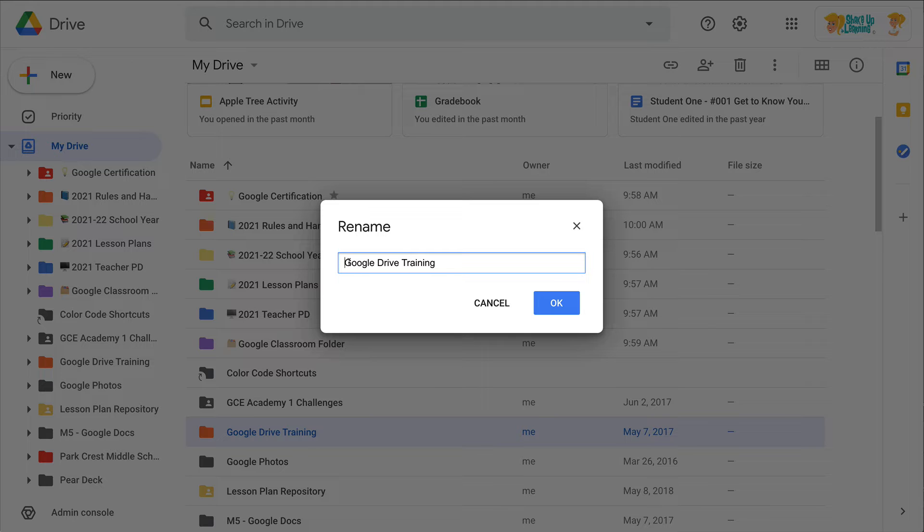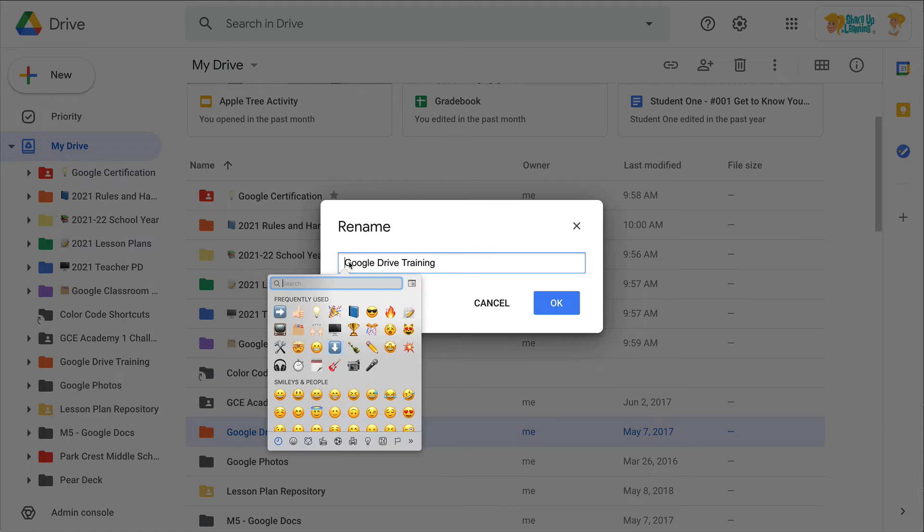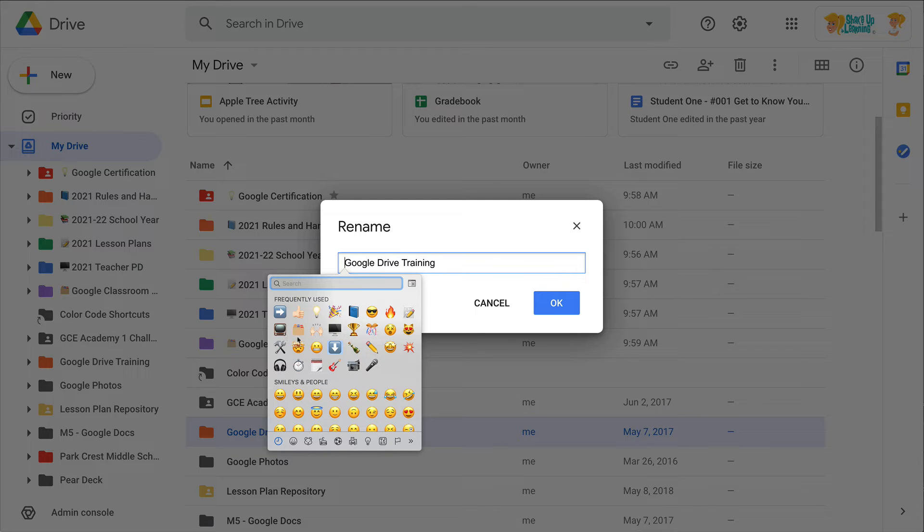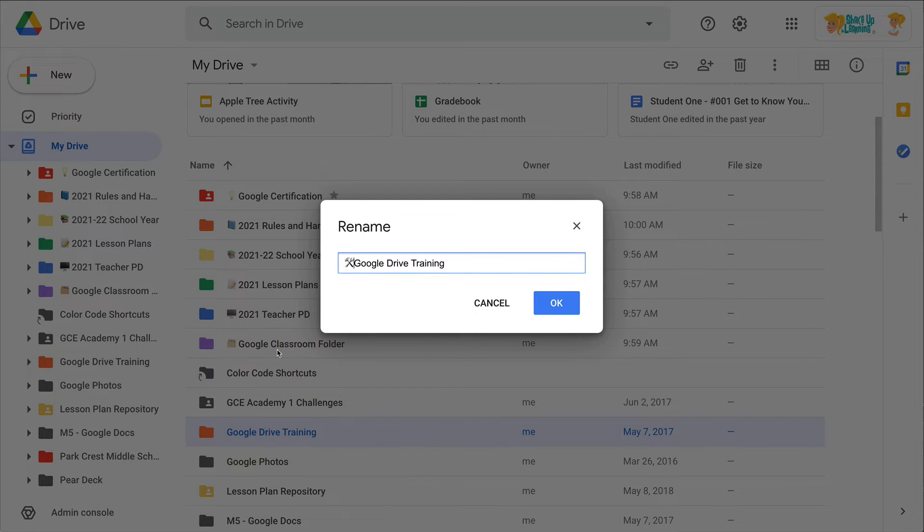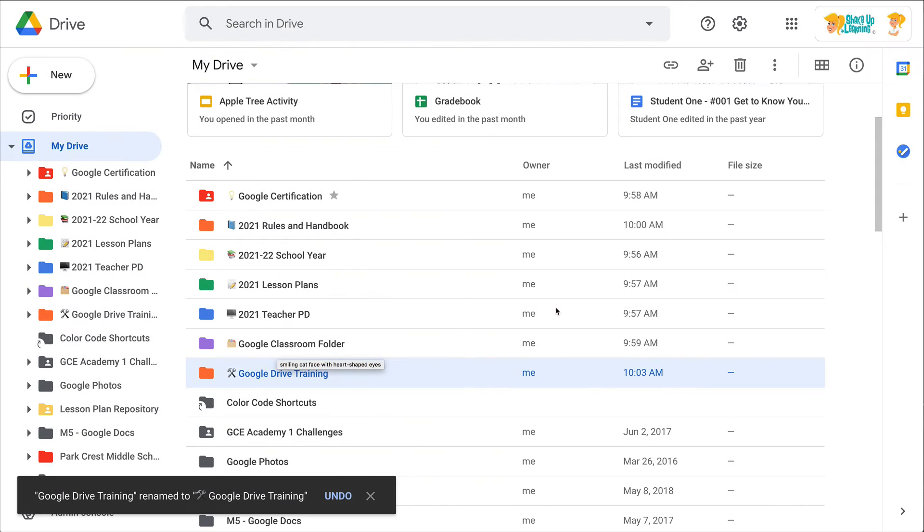Or if you happen to have those keyboard shortcuts, like I do, and I'm going to give those to you in just a moment, then you can pull up that emoji keyboard and actually add that emoji right there. And then I click OK.